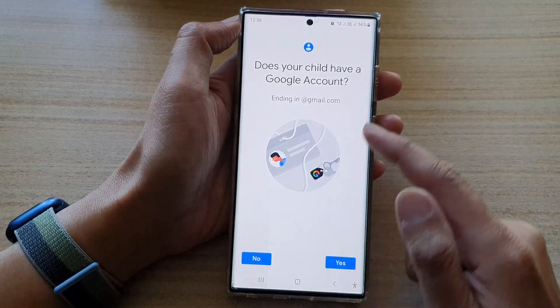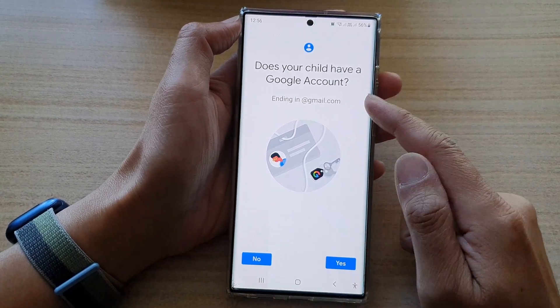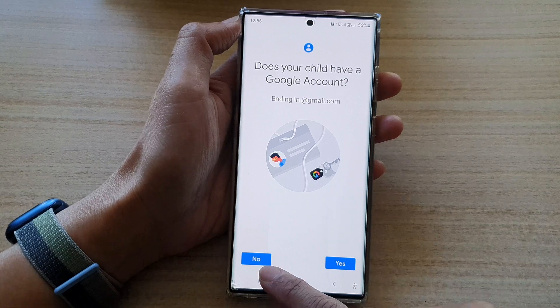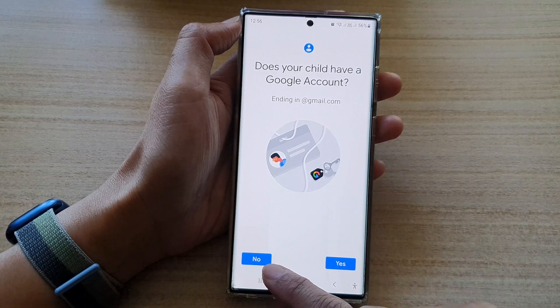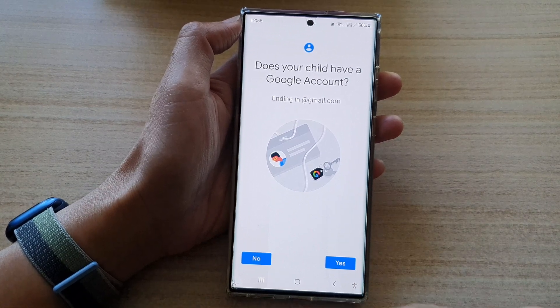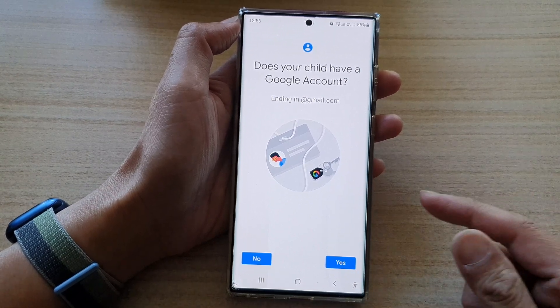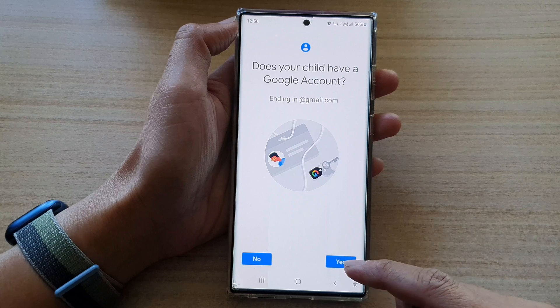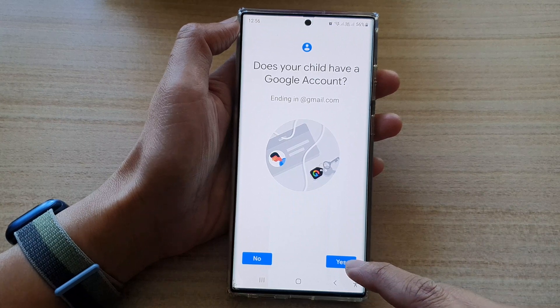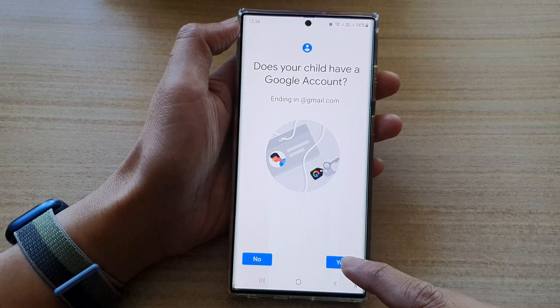You can choose here: does your child have a Google account? You can choose No, and if you choose No, you can set up a new account for your child's device. Otherwise, you can tap on the Yes button.